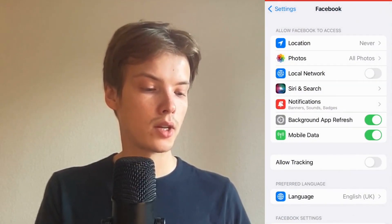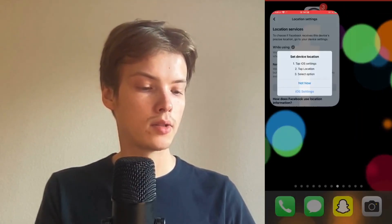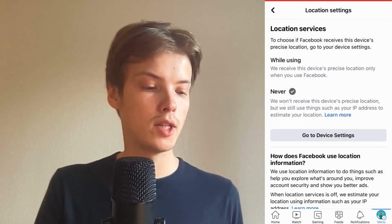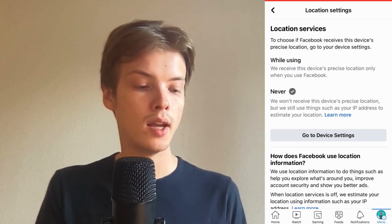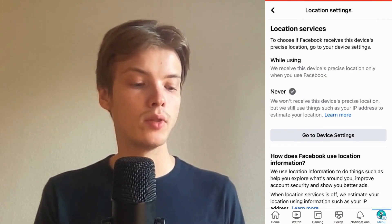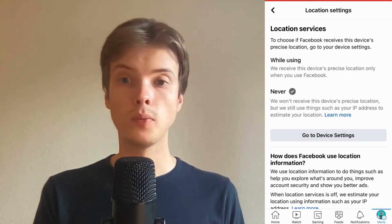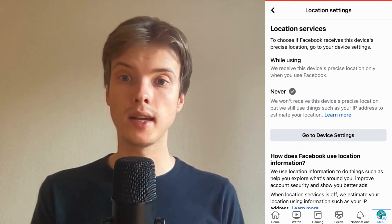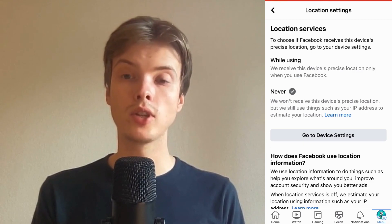Back in Facebook, as you can see, my Location Services is now set to Never. This is exactly how to change your Facebook location setting.